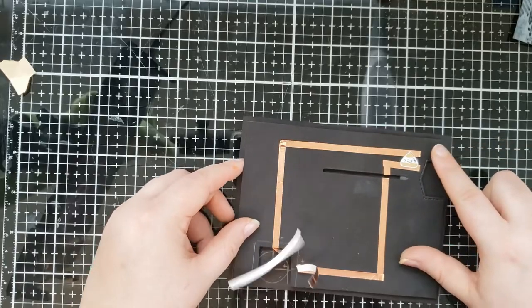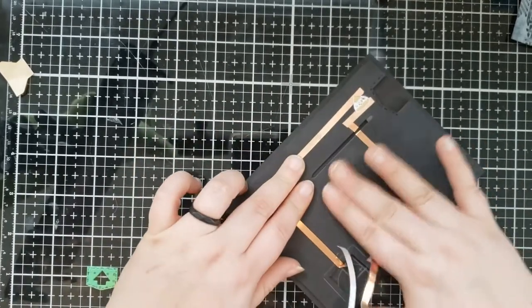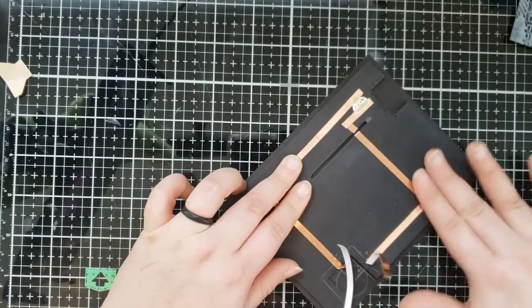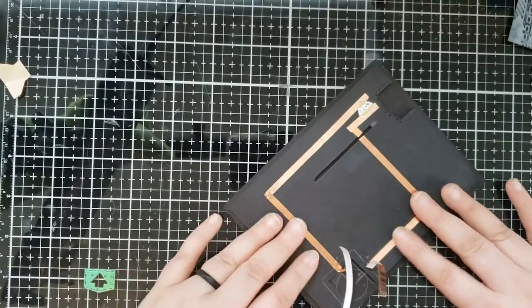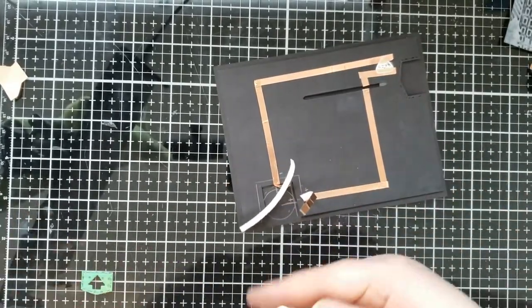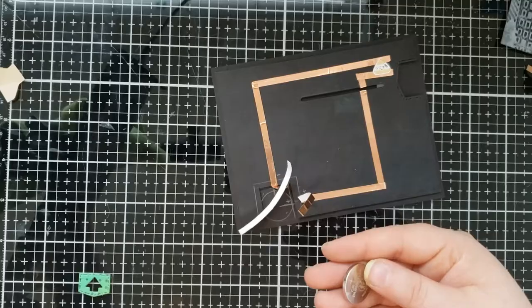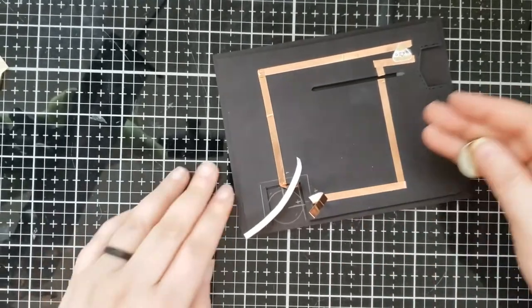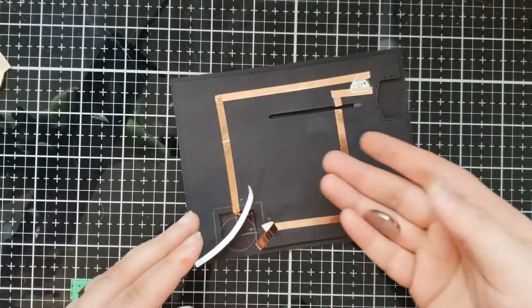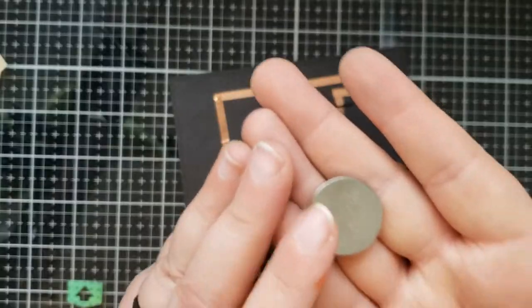So now I'm going to zoom in just so you can see a little bit better, but I'm going to place the battery. And as you can see, there's a positive marking and then a back side. And so that positive marking needs to be touching our positive copper tape.